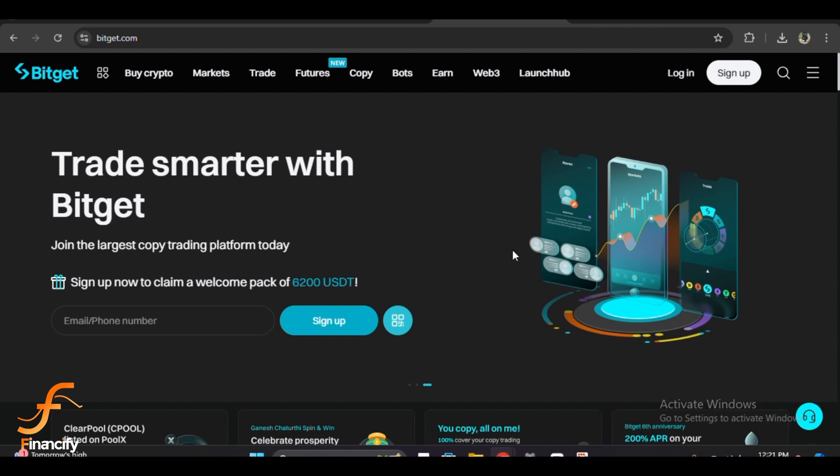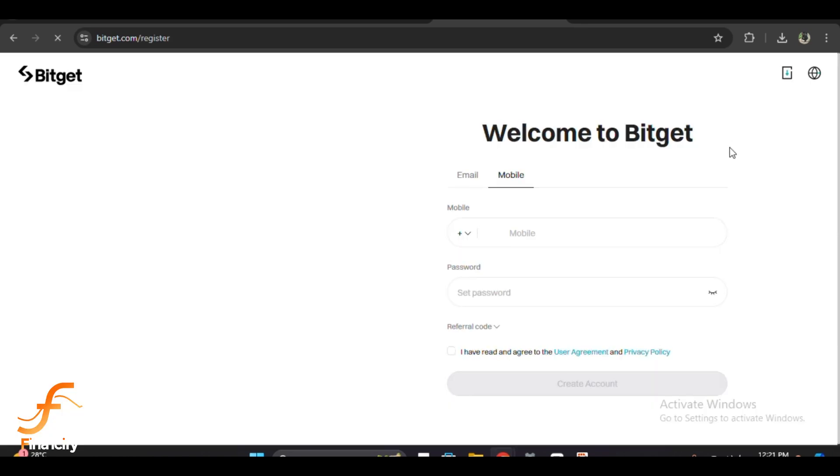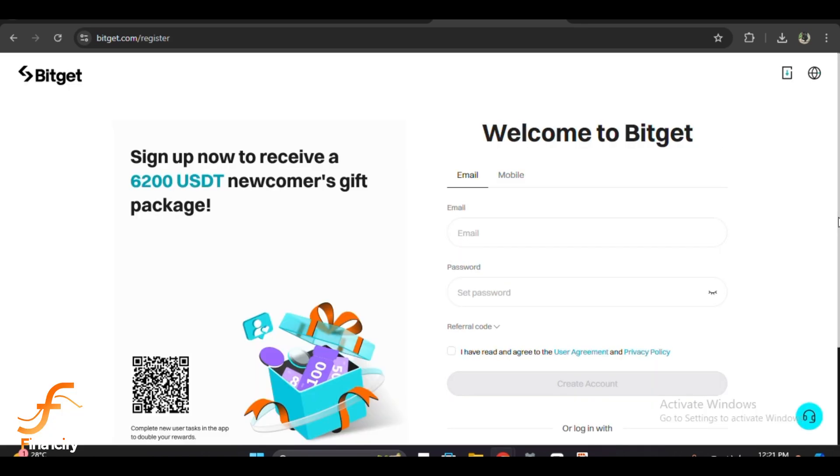Once you're on the home page, you'll see the sign up button at the top right corner of the screen. Click on it and it will take you to the registration page. Here you have two options: you can sign up using your email address or mobile phone number. I'll be using email for this tutorial, but the steps for phone registration are very similar.